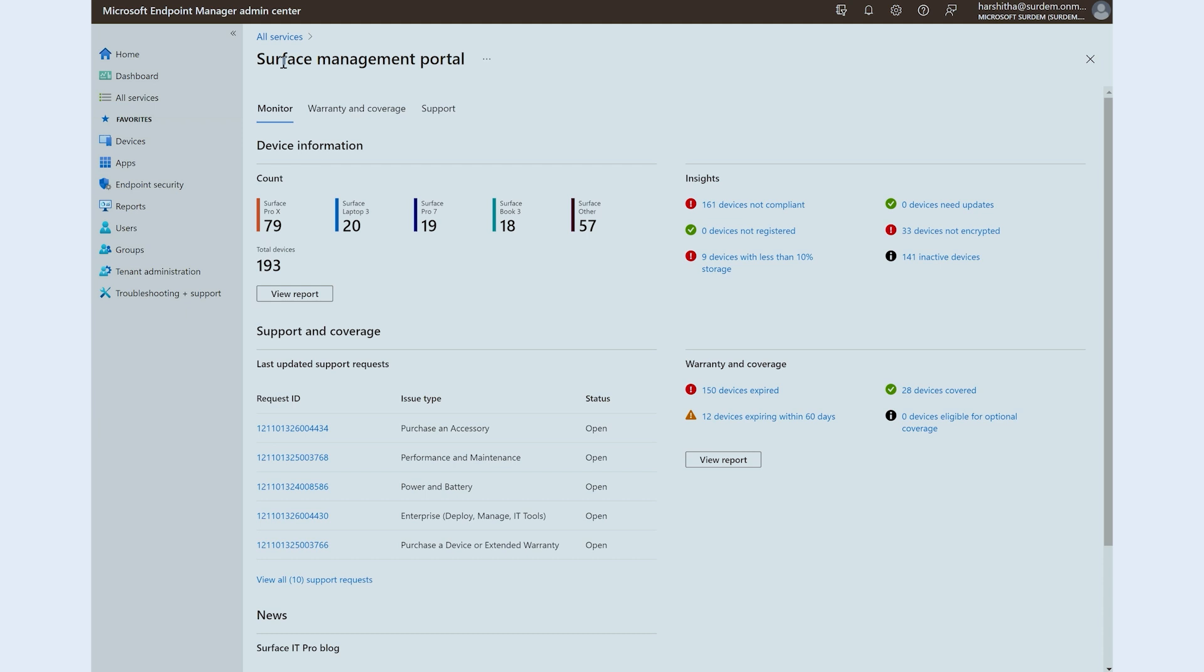As soon as you click on Surface Management Portal, you will be taken to the monitor section of the page. With just a click of a button, you will be able to see the list of Surface devices split by model names. You will notice that the device models are arranged by descending order, enabling you to see the largest device model first.